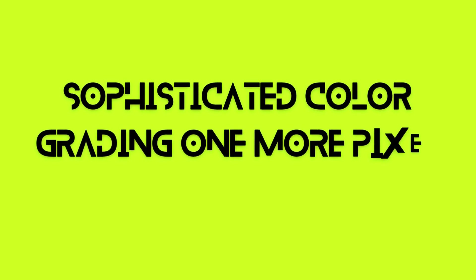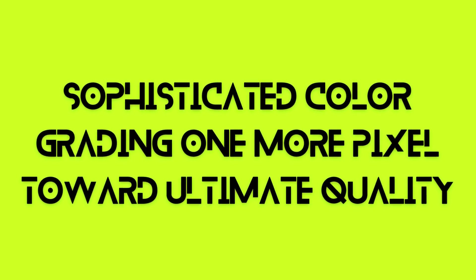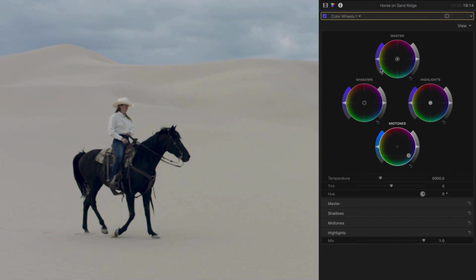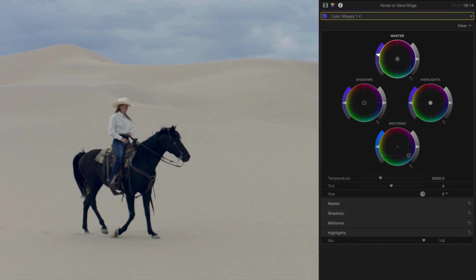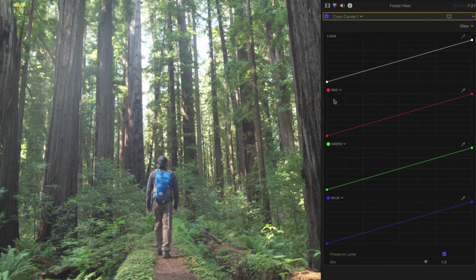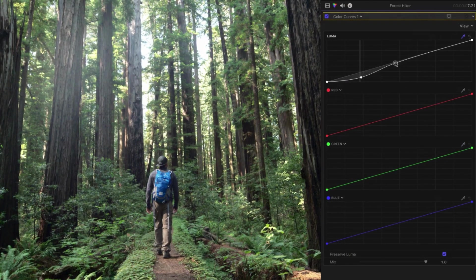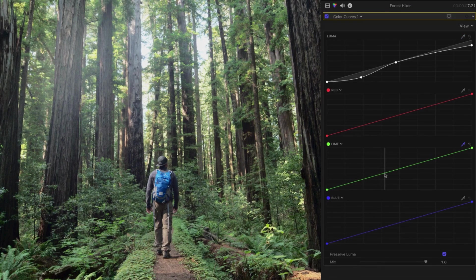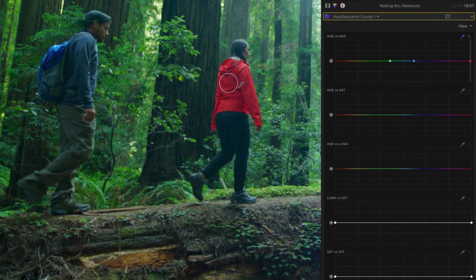Sophisticated color grading — one more pixel toward ultimate quality. Final Cut Pro comes with built-in professional color grading tools, such as a color inspector with hue/saturation curves, color wheels, and color curves. For the ideal effect, use camera and creative look-up tables (LUTs) in conjunction with keyframes to gradually modify adjustments.